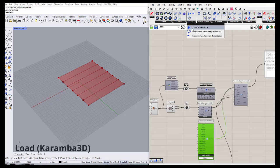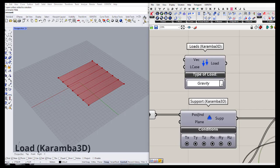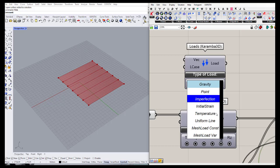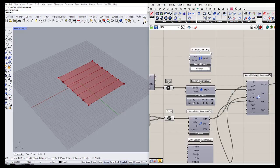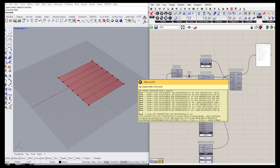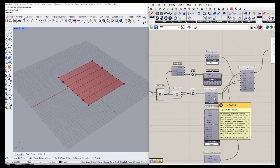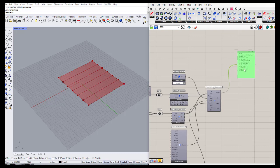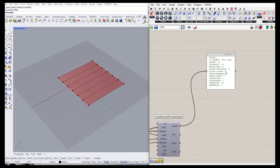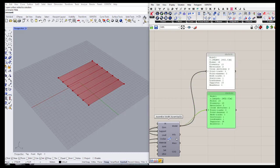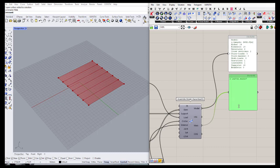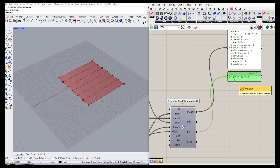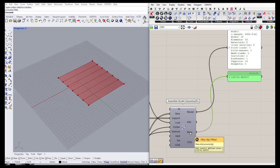The next thing is the load, which we can find in the load part. It has some default loads such as gravity, point load, uniform load, and others. For now let's go with gravity. If I connect the load, we now have a complete model with load, supports, beam elements, cross section, and material all defined. Before going to analysis, let's check the mass output — the weight of the structure. This structure has a mass of around 13,000 kilograms.